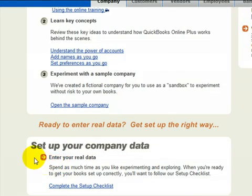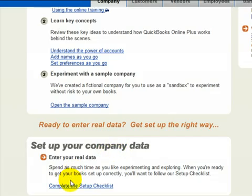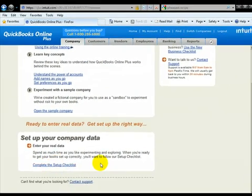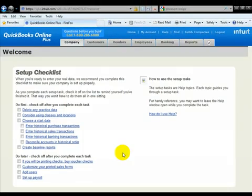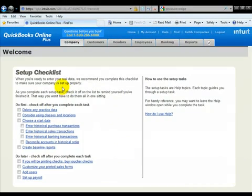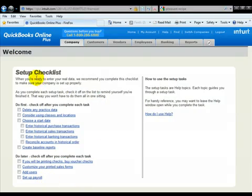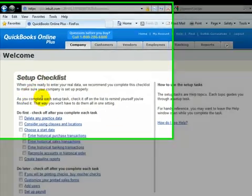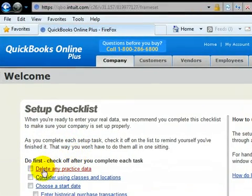You'll notice right below that is the set up your company data section. We're going to go in there, there is a set up checklist down here. This will go through everything you need to do to get your company up and running.